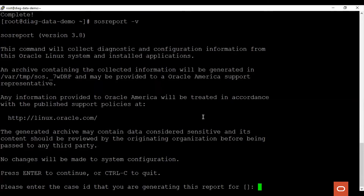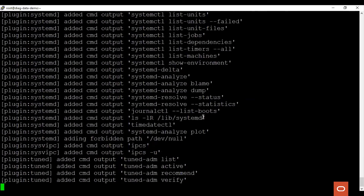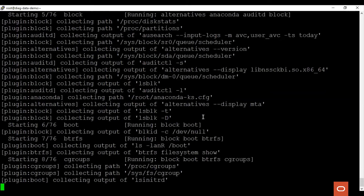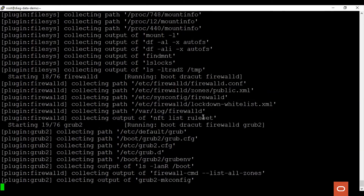It prompts us to enter the service request number that we are collecting this SOS report archive for. Let us enter a random number for the purpose of this demo. We see that it is collecting. The SOS report is comprised of several plugins which can be enabled or disabled based on requirement.